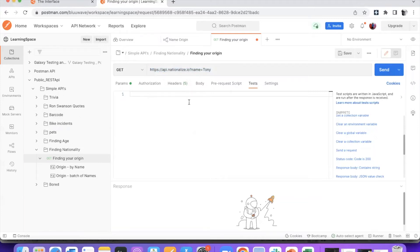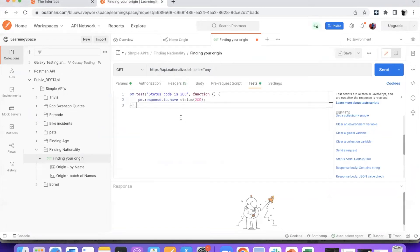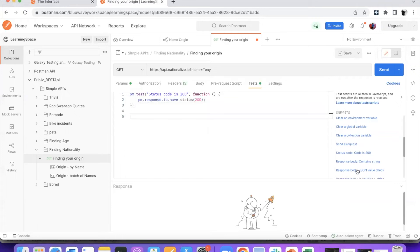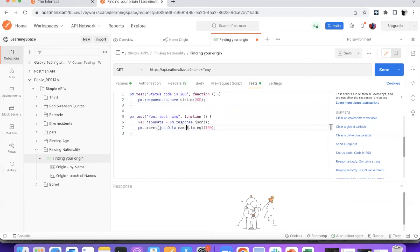So now let's add some tests — maybe some simple tests, like I want to check if the status is 200, and maybe I also want to check some JSON value in the body, and that name should be Tony. And these are my tests which I've added, which is great.